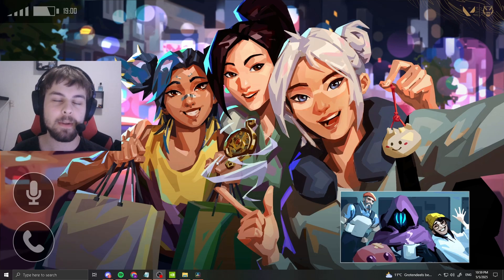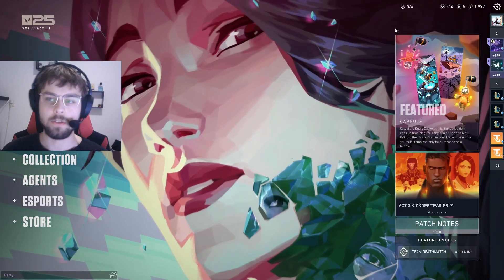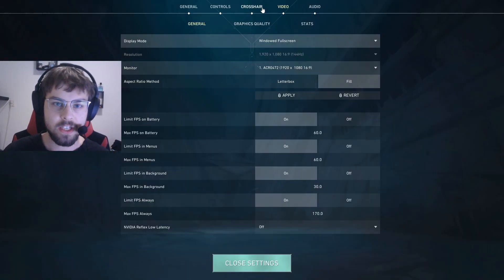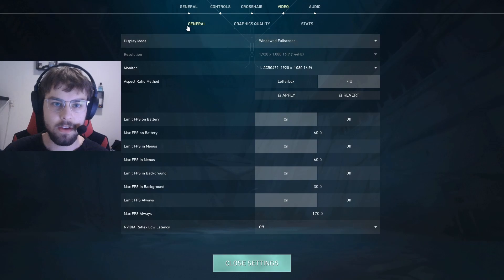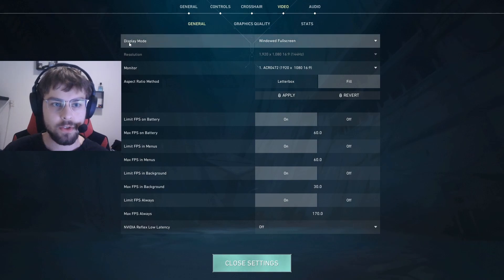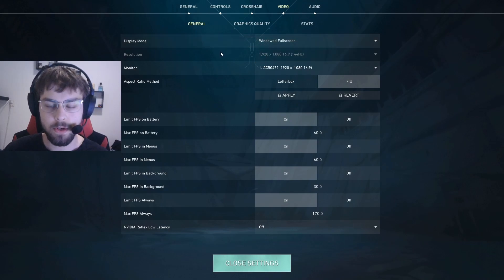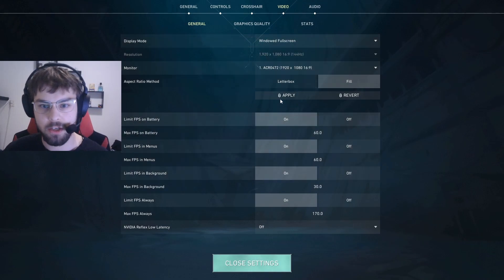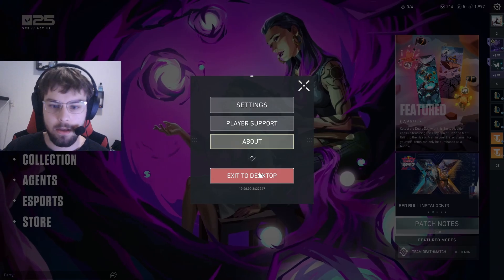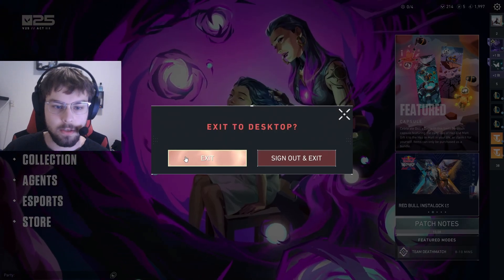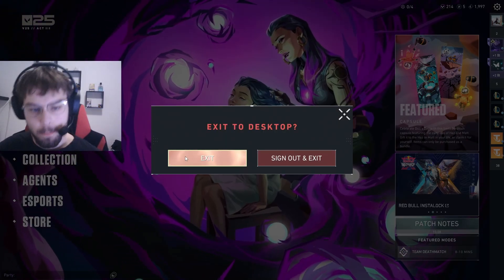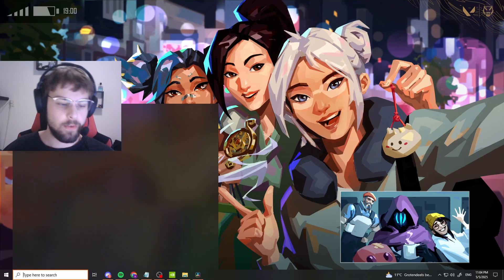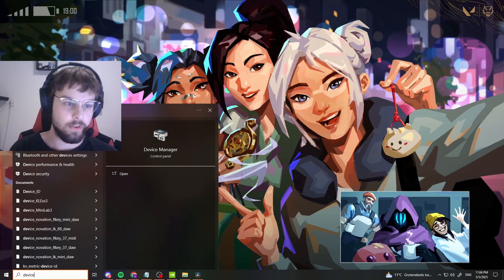Here is how to easily play Valorant in true stretched. First, open Valorant, go to settings, video, and in general put your display on windowed full screen. Don't change anything else, hit apply, and just exit to desktop. Close the game.